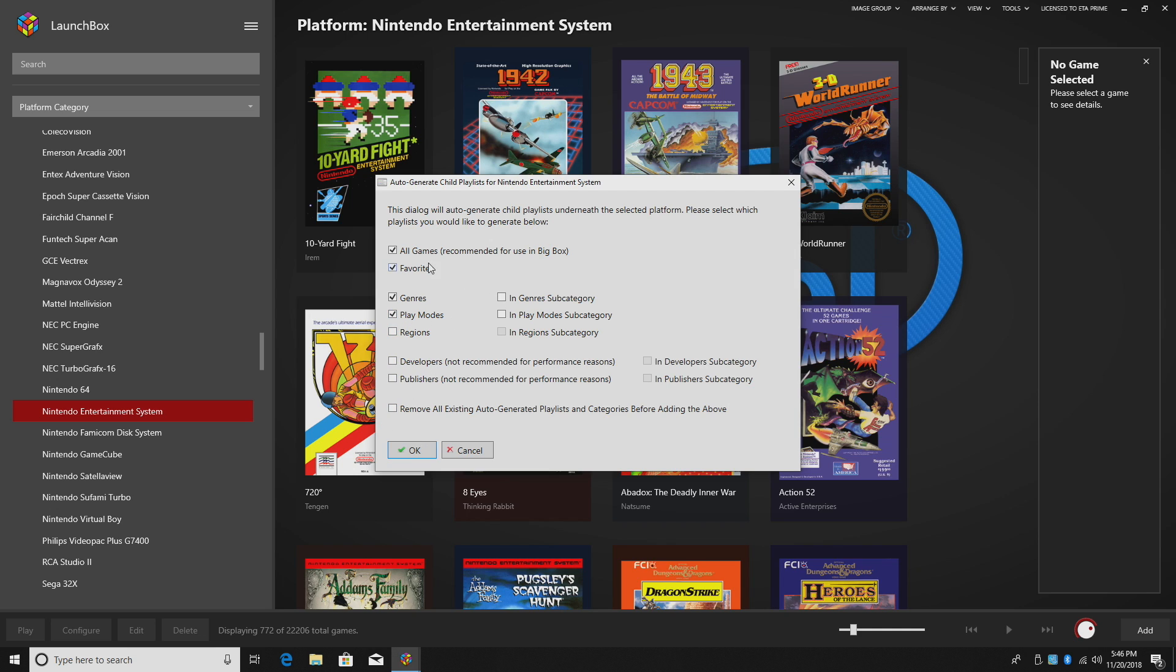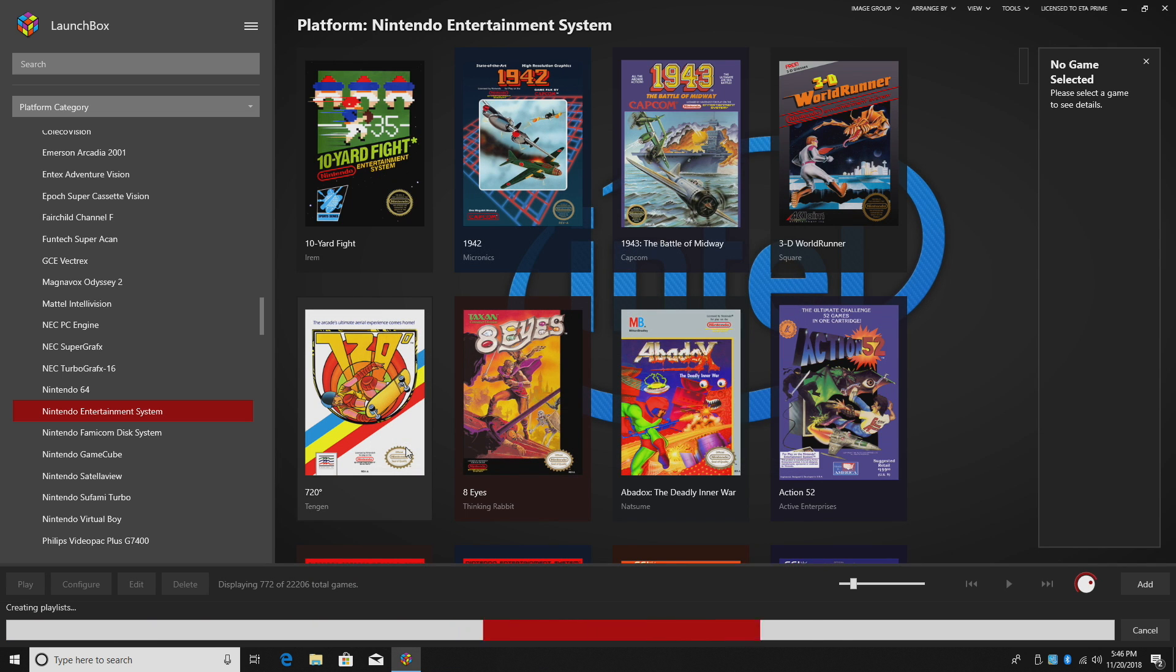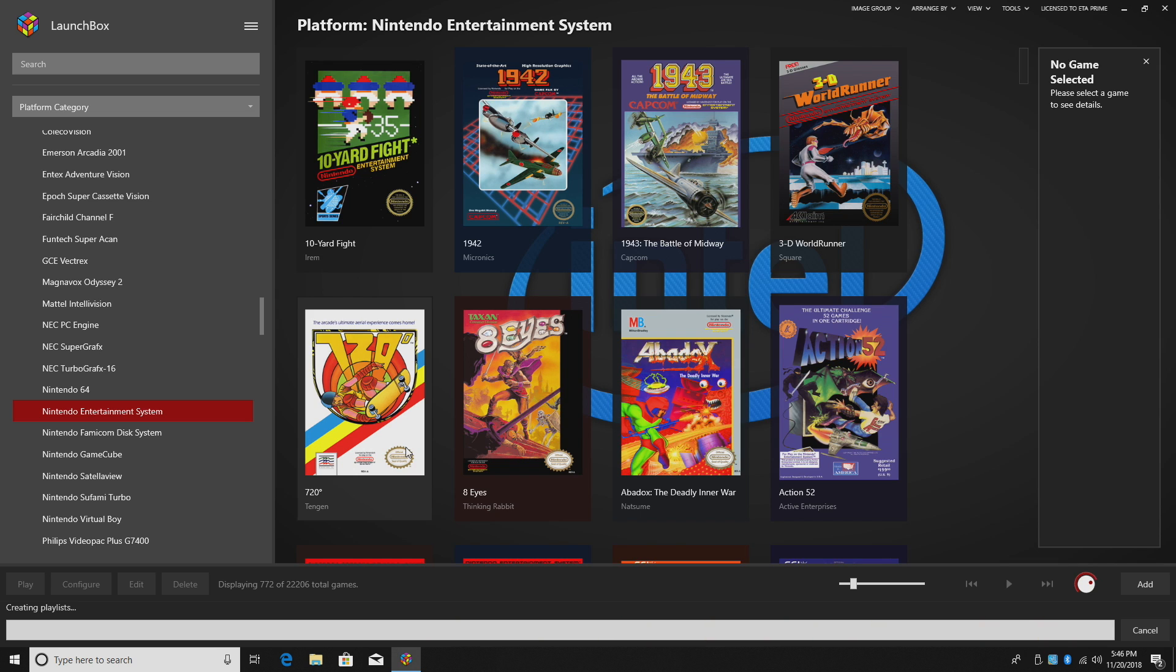So I'll just go with all games, favorites, genres, and play modes. I'm going to click OK. Give it a little time. It's going to do its magic in the background.